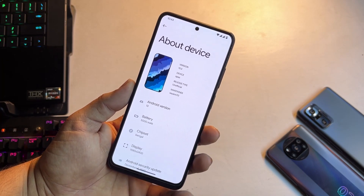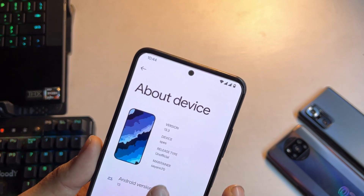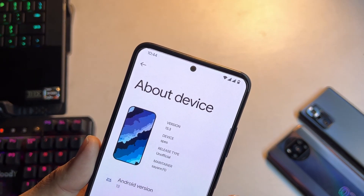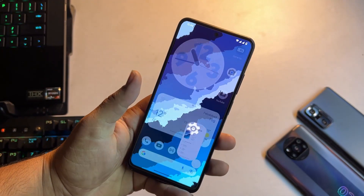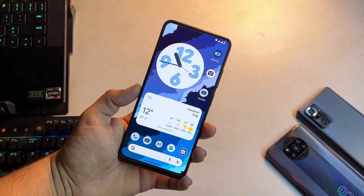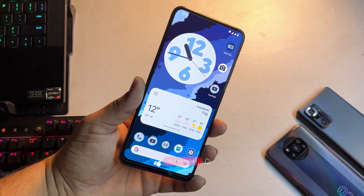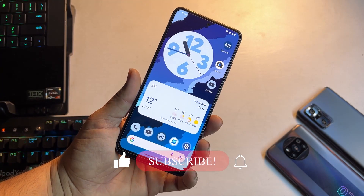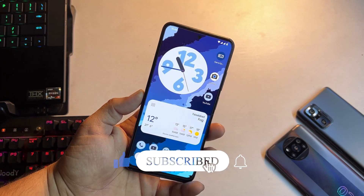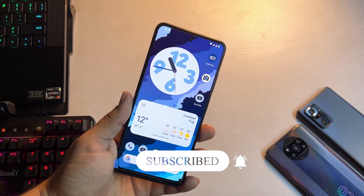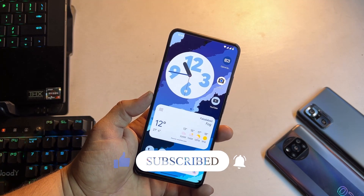It is available for three devices: Redmi Note 11, Poco F3, and Redmi Note 10. For some devices it is unofficial and for some it is official. As you can see, for my Redmi Note 11 it is an unofficial build. In this video I will be showing you its full review and also how you can install it on your Redmi and Poco phones.